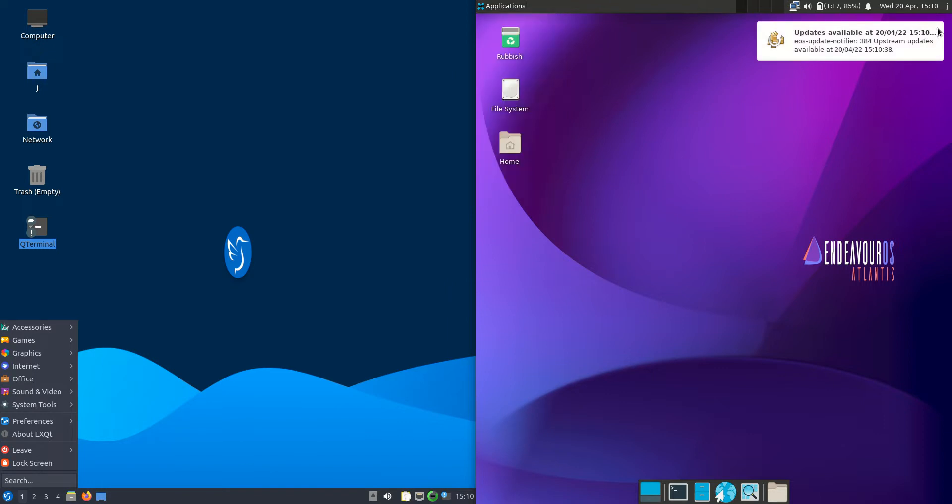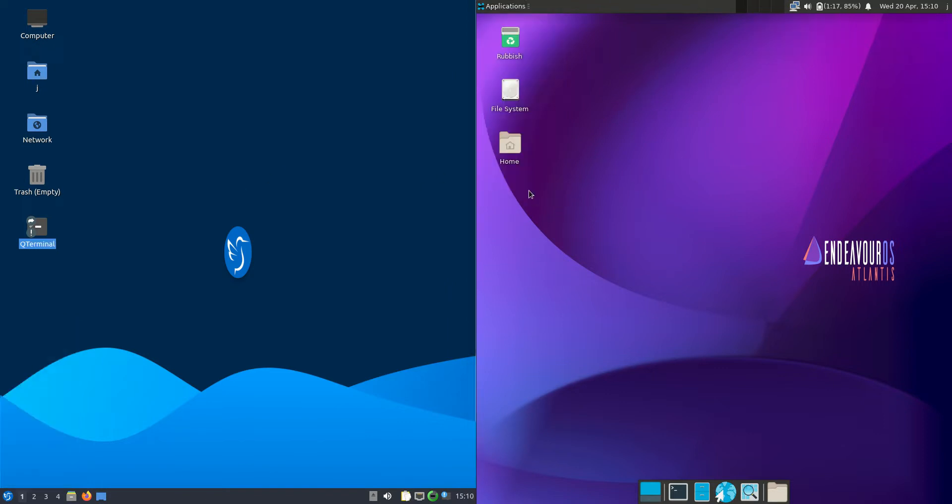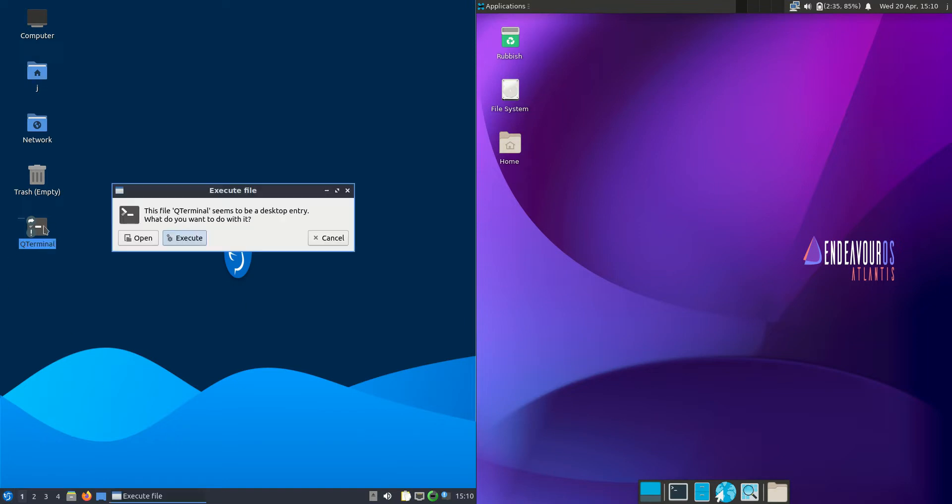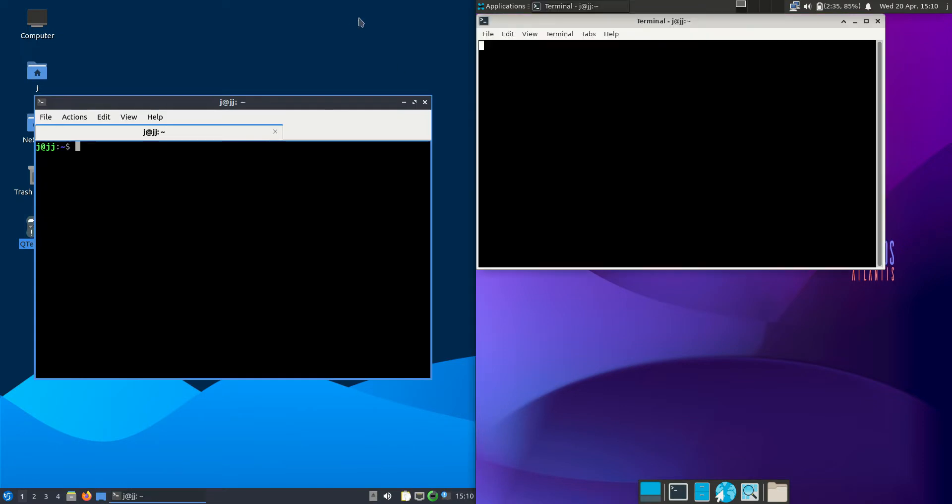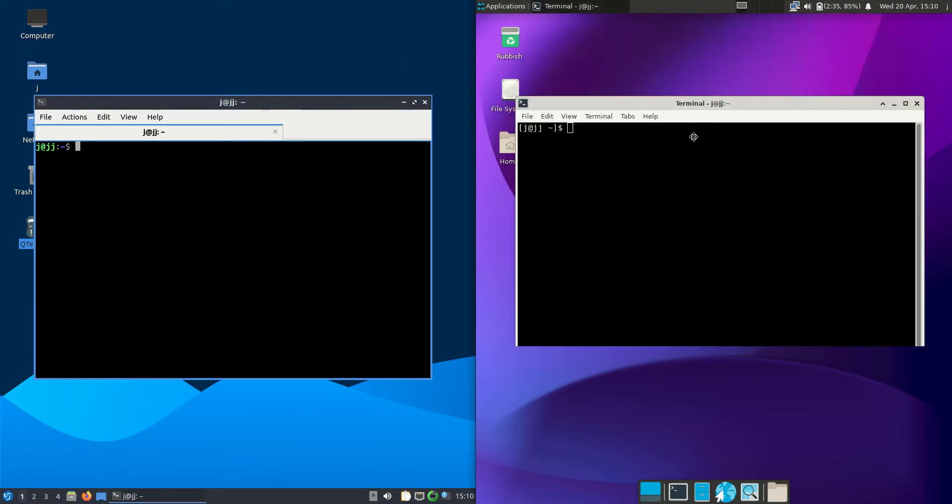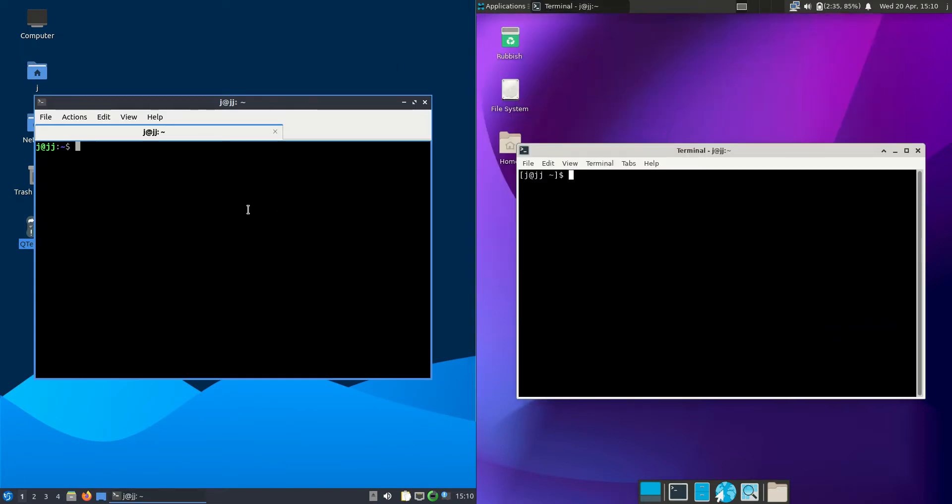Now you might consider this an apples to oranges video because they are running on different front ends, but they are both very popular operating systems in their own right. So you may actually be choosing between these two. But without further ado I'll get into it.